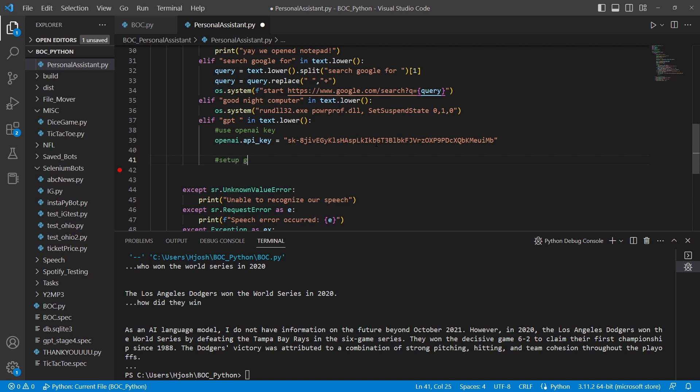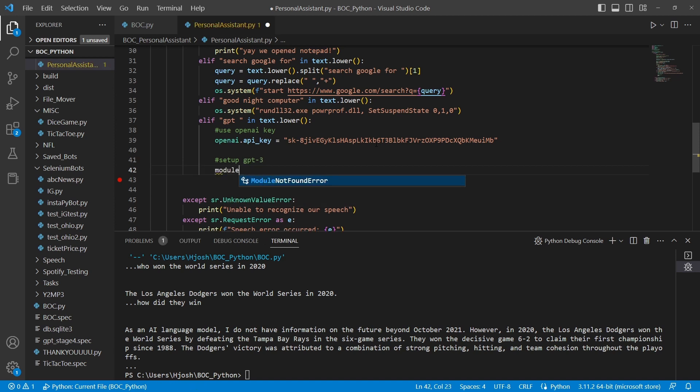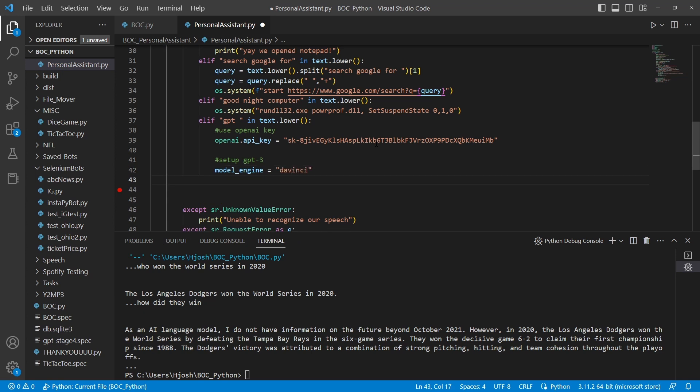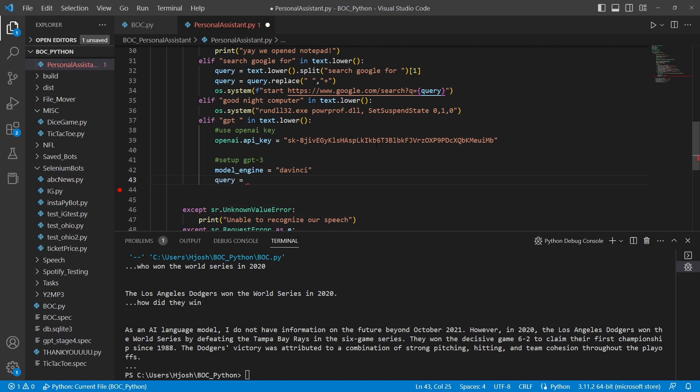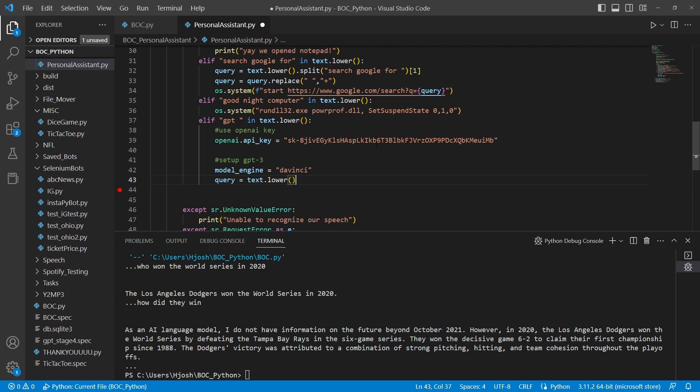And then we're going to set up for GPT-3. There are a couple of different things we do here. We do model, engine. In this case, we're going to do DaVinci because this is working with GPT-3, not ChatGPT. Query is going to equal something similar that we did when we're using our search for Google. This is splitting the string. We're going to split it at the GPT section, and we're going to take the last half of the string.